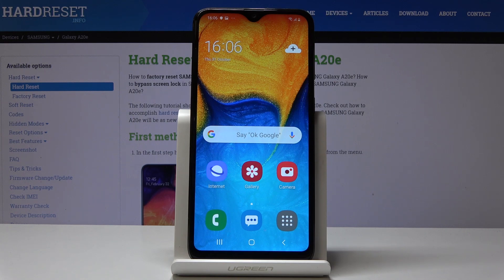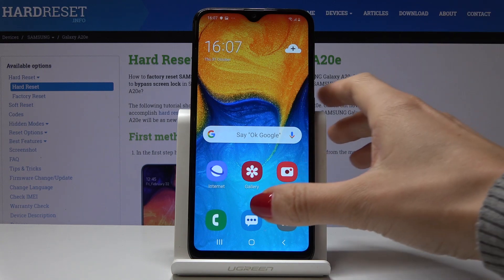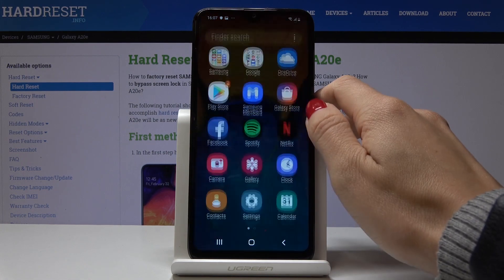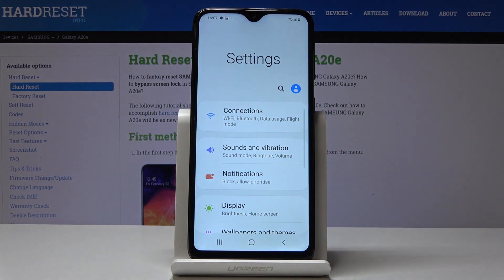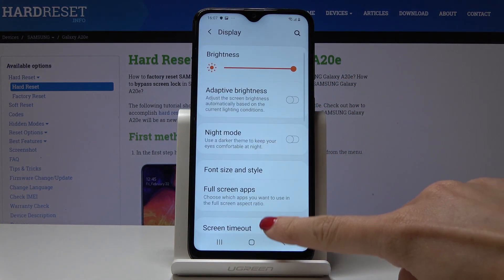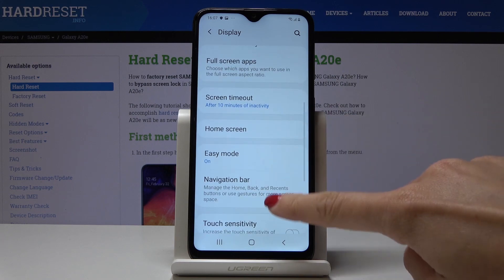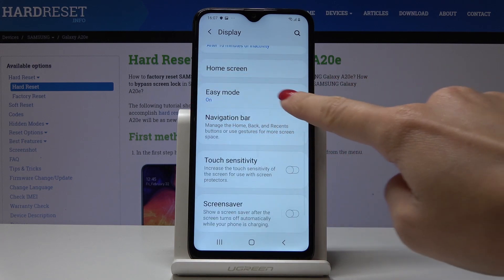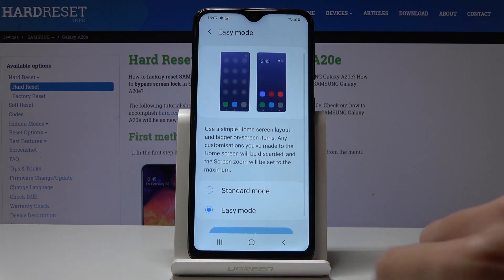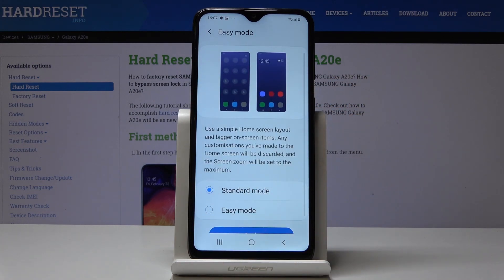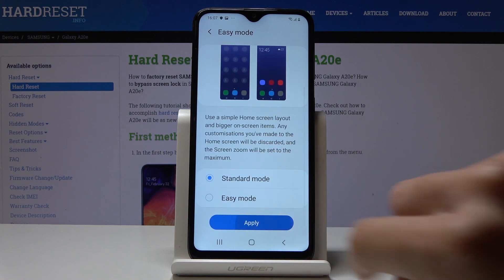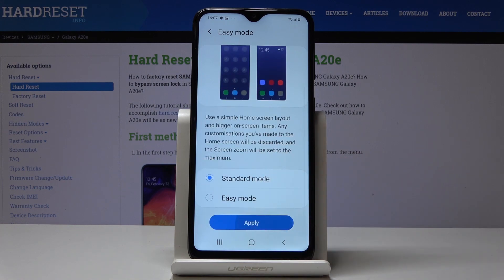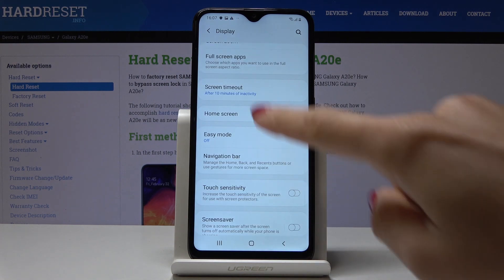Once you want to switch it off and go back to the default size of icons and display, simply go to Settings one more time, pick Display, scroll down until you see Easy Mode, click on it, then go back to Standard Mode and select Apply to save the changes.